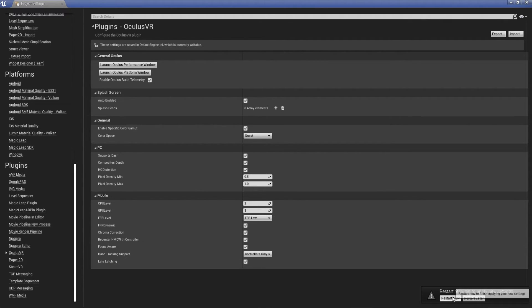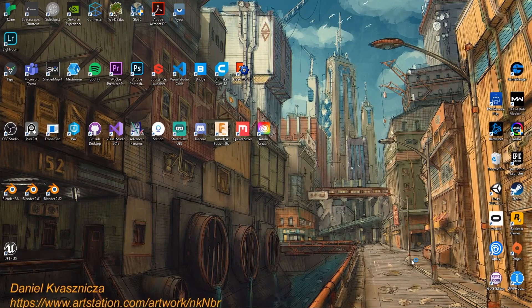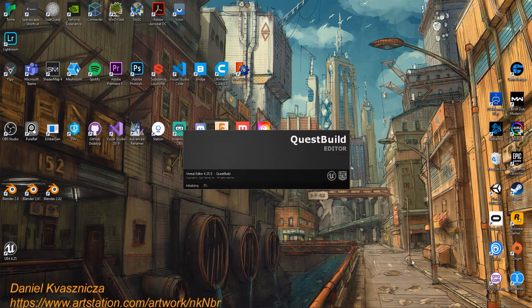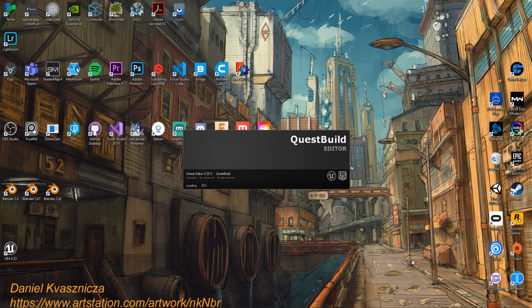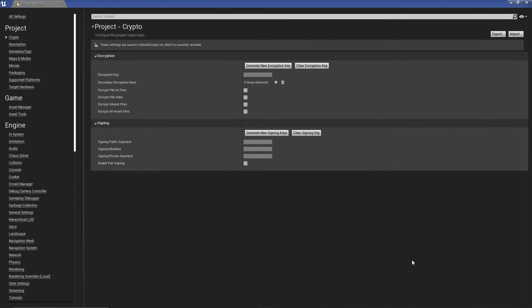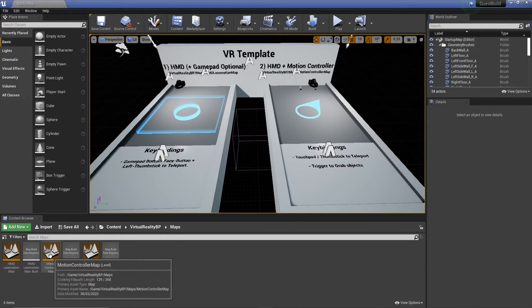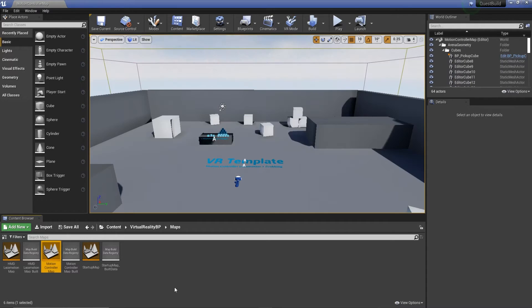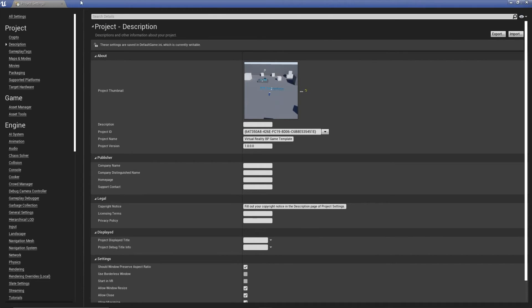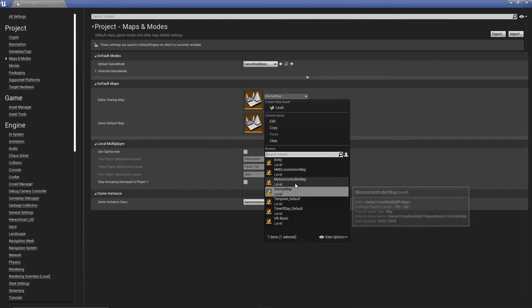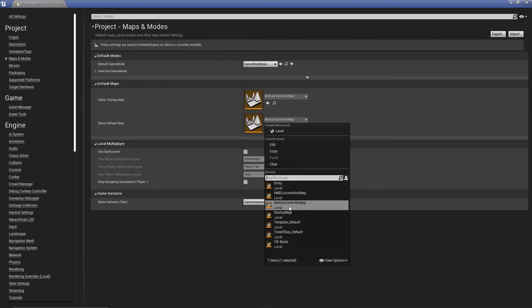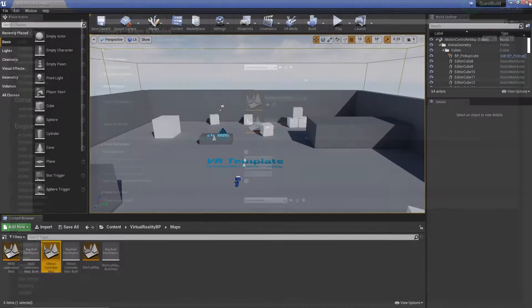Now all we need to do is actually restart our Editor. It didn't take too long to do. You can see it's loaded the wrong map because I actually missed changing our settings. Editor, Project Settings again, Maps and Modes. And I'm just going to make sure these are Motion Controller Map. All good.